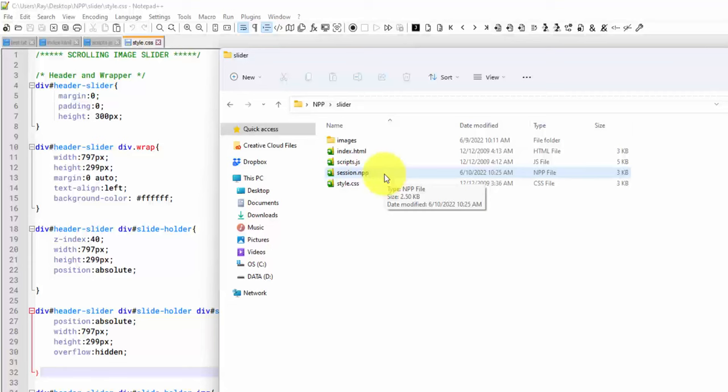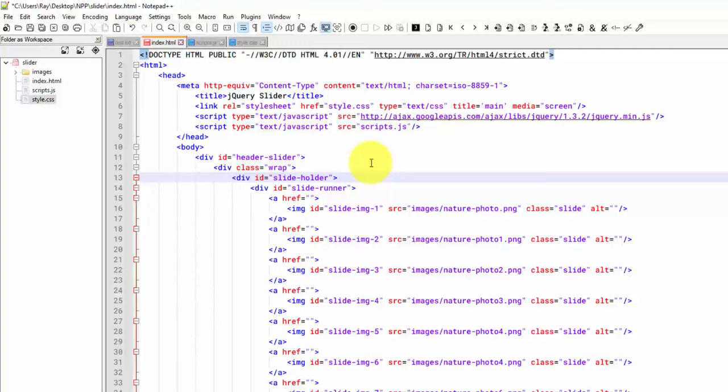So those are some of the basics with Notepad++. It's solved so many of my problems over the years. Notepad++ is so powerful. And in a way, kind of like Photoshop, which I just created a video for a week or two ago, I'm probably using like 5% or less of what it's capable of.